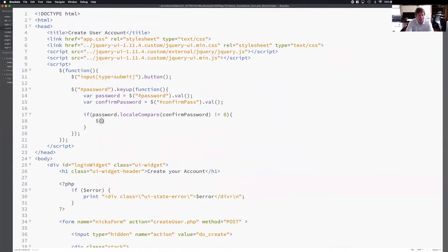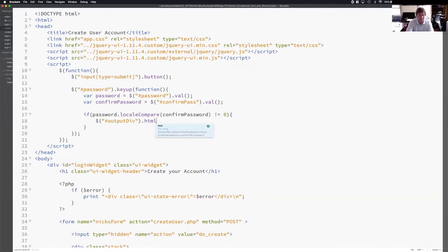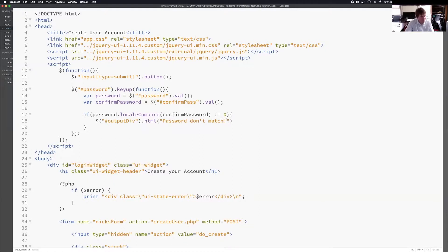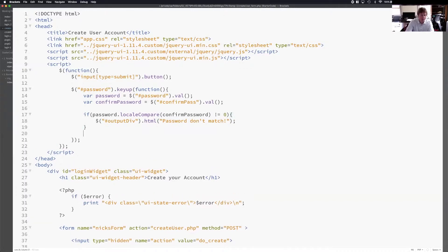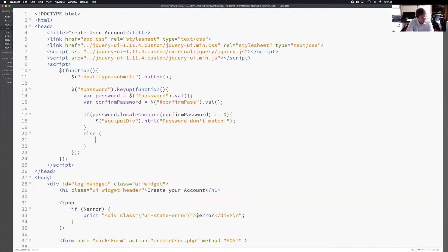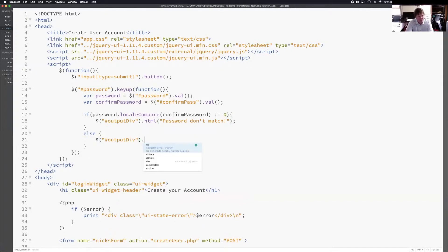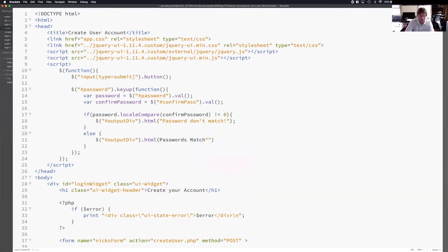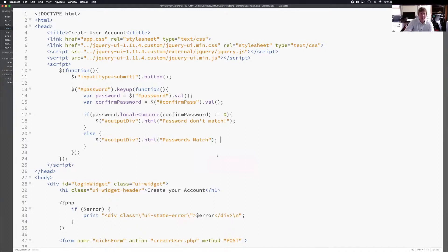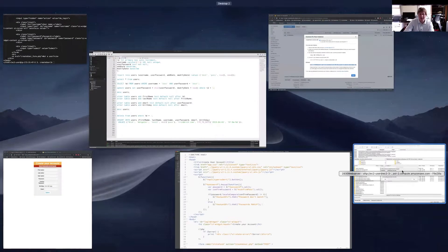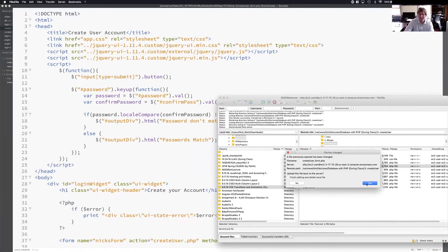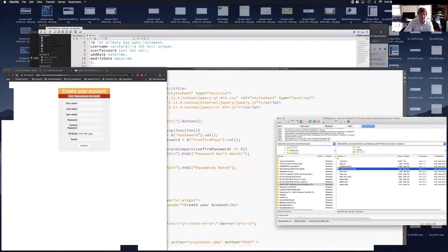I can say in the ID output div, change the inner HTML and say passwords don't match. Passwords don't match. Otherwise, we can do something like a doc or output div, enter HTML. Passwords match. This needs to be in strings. And then we close it here. So what's nice about this is as I'm typing, it's going to be checking the passwords.